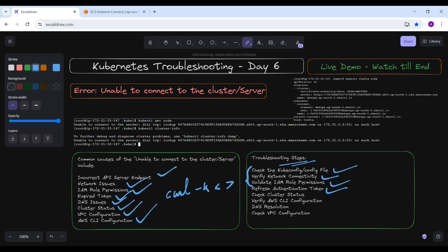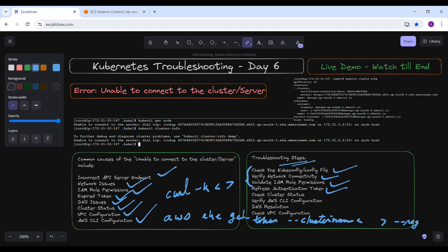If you cannot find a problem with those steps, refresh your authentication token. If using AWS IAM for authentication, ensure that the token is valid and generate a new one. You can use a command like: aws eks get-token --cluster-name <cluster-name> --region <region>. This ensures that the kubeconfig file is using the correct and current token.